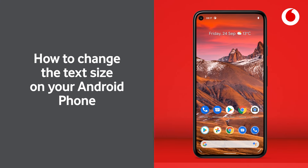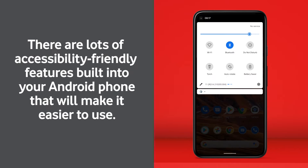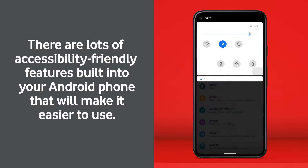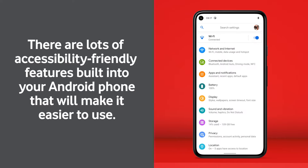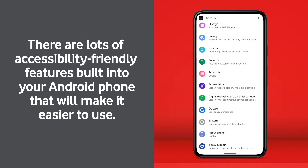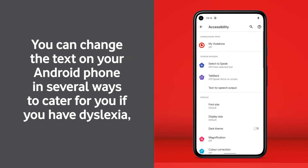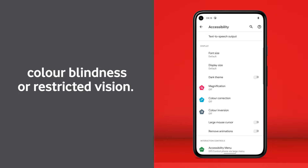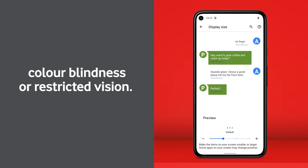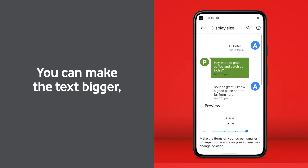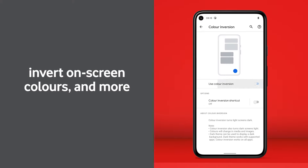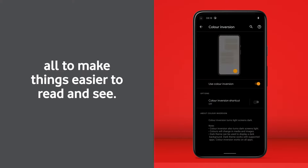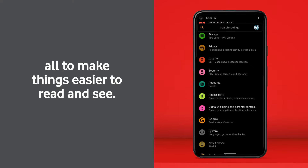How to change the text size on your Android phone. There are lots of accessibility-friendly features built into your Android phone that will make it easier to use. You can change the text on your Android phone in several ways to cater for you if you have dyslexia, color blindness or restricted vision. You can make the text bigger, invert on-screen colors and more, all to make things easier to read and see.